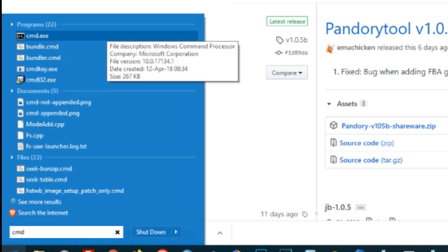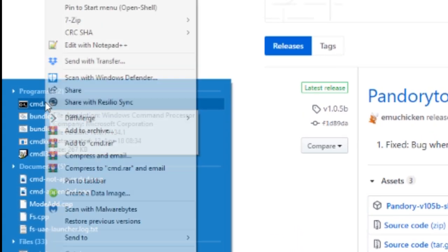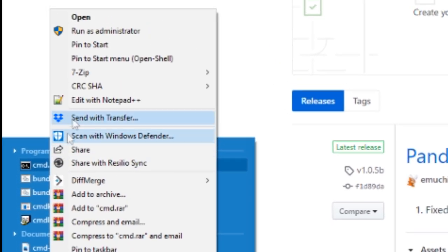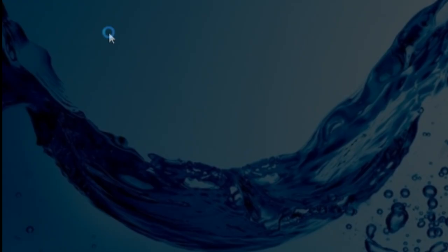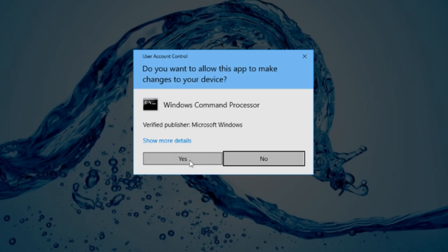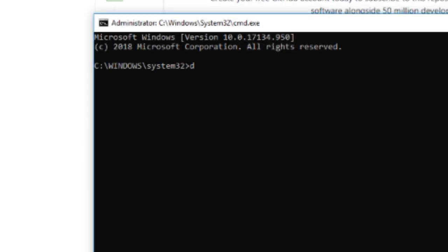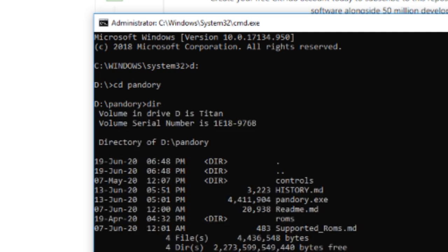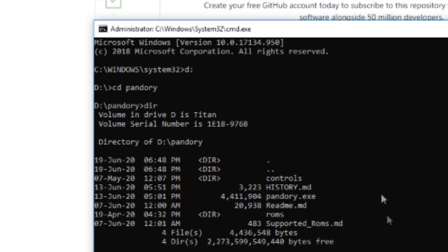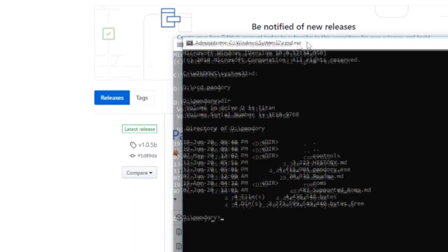And then we're gonna load up CMD. So you hit the start menu, type CMD, right click it, and then run as administrator. Now we're just gonna go to the d drive where we put our Pandori. Which is CD Pandori. Now we use dir, then hit enter, and we can see everything that's in the folder.